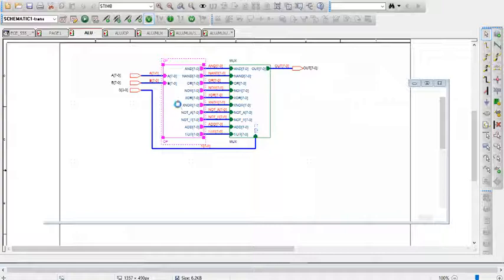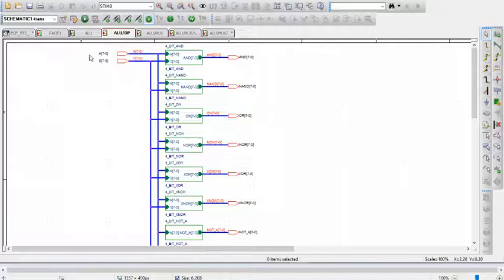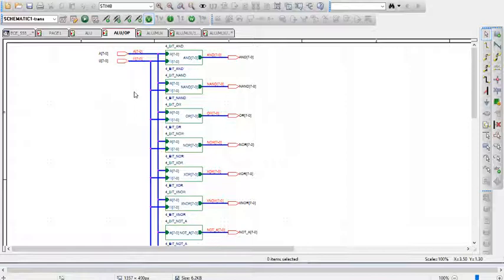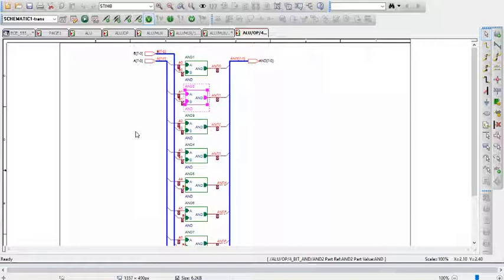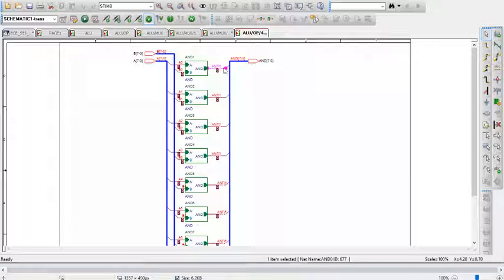Stepping into the operation block here, we have all the individual blocks, and you can see the inputs are all wired up in parallel. Stepping into the first AND block here, you can see the 8-bit design, where there's eight 1-bit AND blocks. They each take 1-bit of A and 1-bit of B and perform the logical operation, and then there's the output. The output is sent to a bus, which gets sent to the multiplexer.